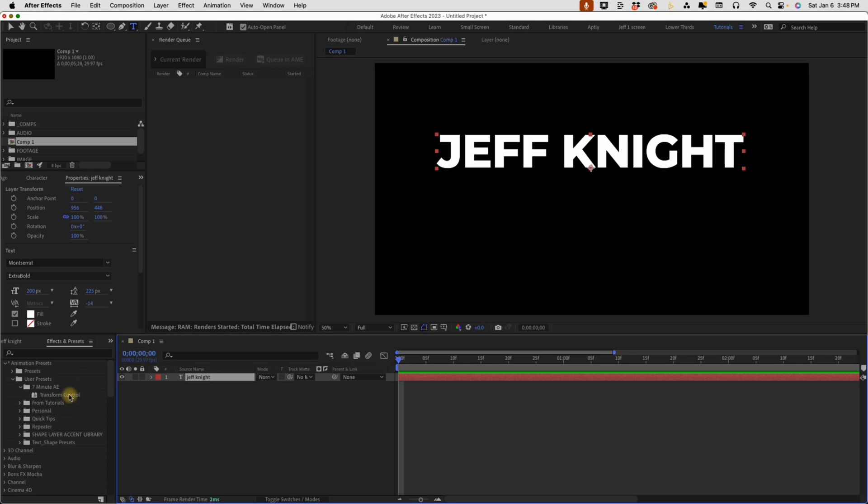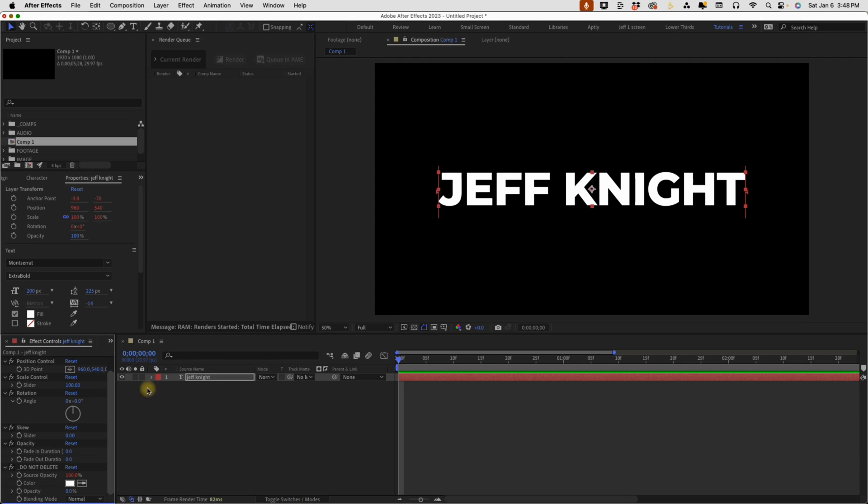All you have to do is select the layer and then double click the preset. And as you can see, your anchor point is immediately centered and the text snaps to the center of your comp.